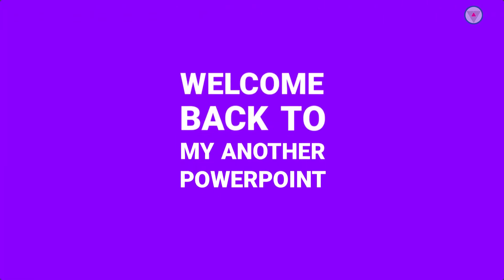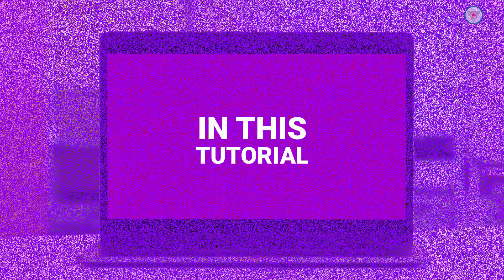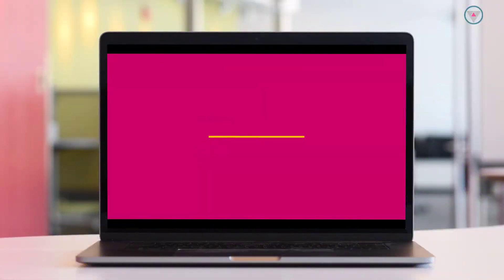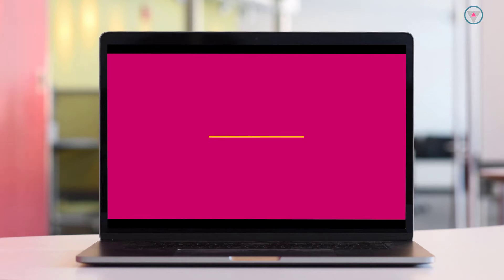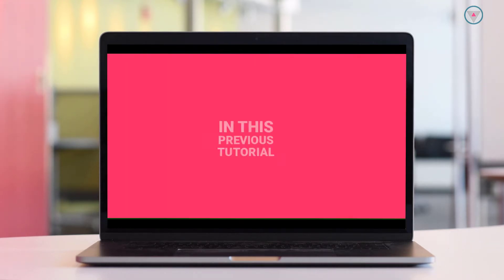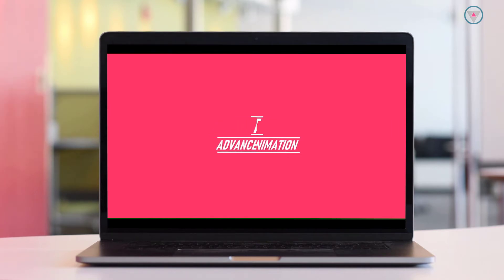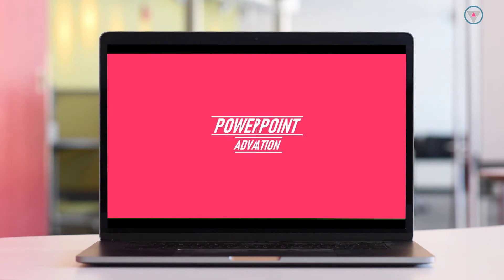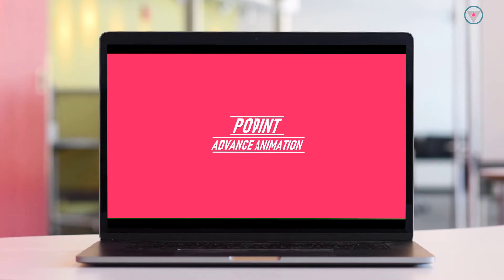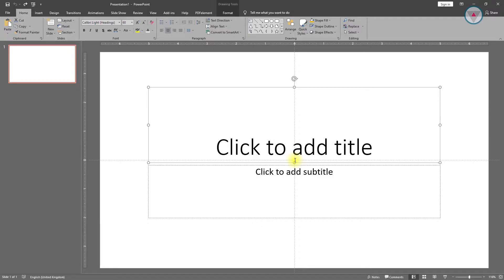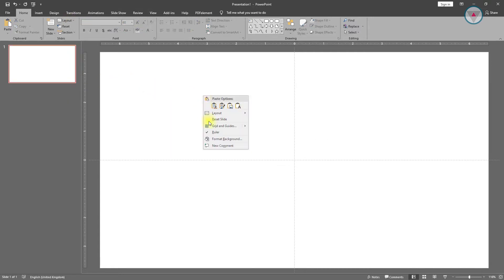Hello viewers, welcome back to my another PowerPoint tutorials. In this tutorial I am going to show you how I will create this title animation in PowerPoint. In the previous tutorial I have shown you how to create this title animation in PowerPoint. Let's start this tutorial.